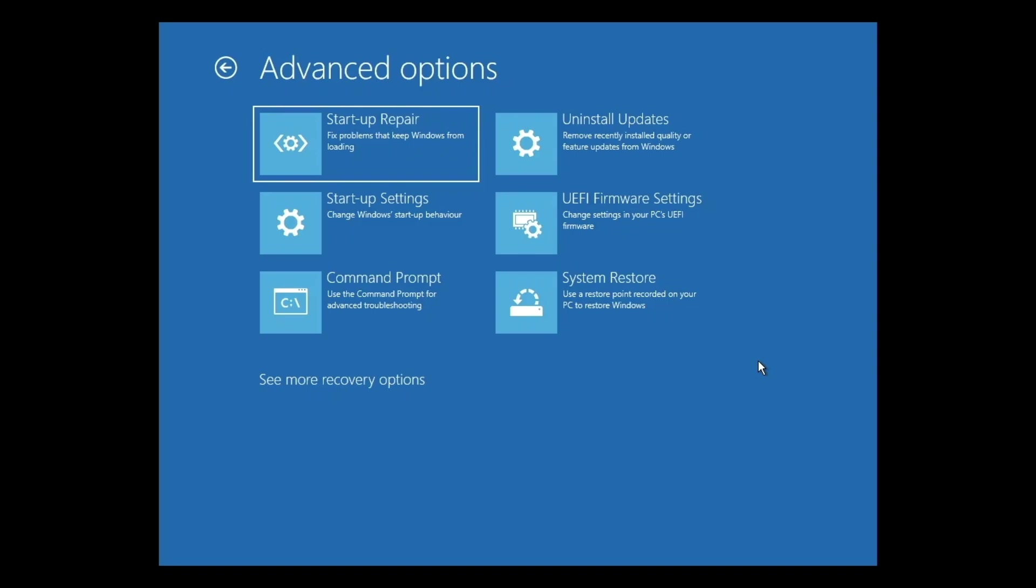Startup Repair will attempt to fix problems that might be preventing Windows from booting. However, we have found that this option often has mixed results and can leave Windows in a worse state than before.